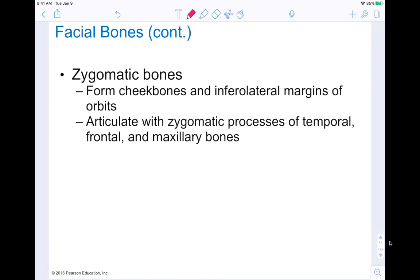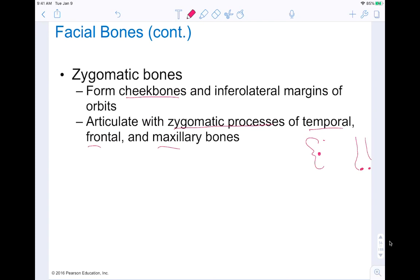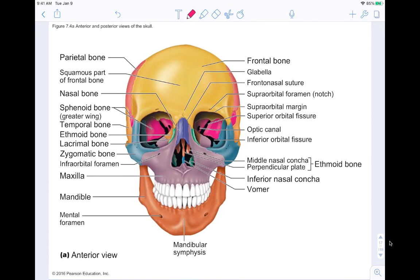Our zygomatic bones are your cheekbones. They form the margin that's basically separating your eyes from the rest of your face. They articulate with the zygomatic processes of the temporal, frontal, and maxillary bones. The temporal bone is where the zygomatic process actually occurs — from the top of your ear sweeping down toward the side of your nose. The portion up near the temporal bone is called the zygomatic process, and the rest of that sweeping arch is the zygomatic bone itself.